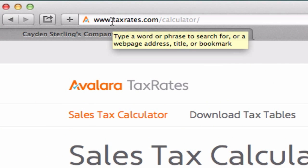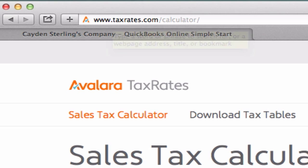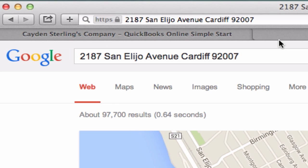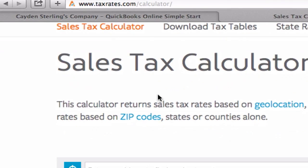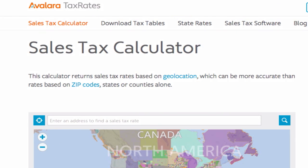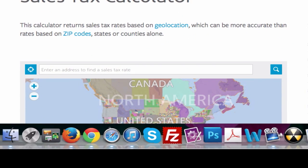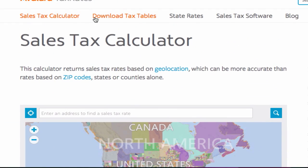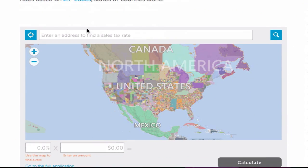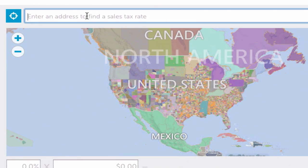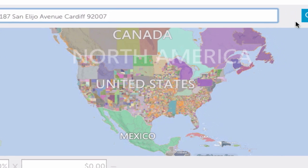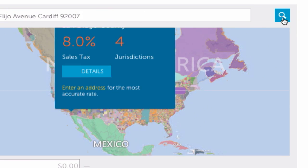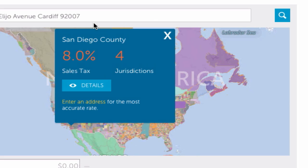I'm just going to copy and paste our office address right into here—again, taxrates.com/calculator—and plug it in just like that. You could probably Google 'find my tax rate' and have a thousand different websites pop up, but this is what we've been using.